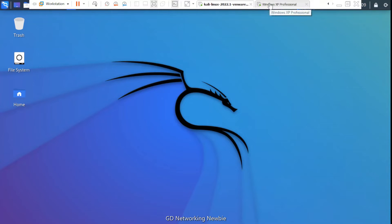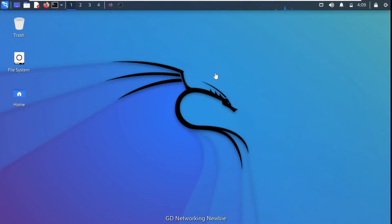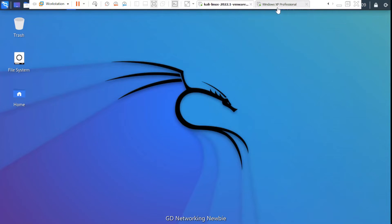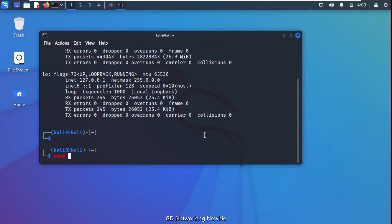After this I'm going to run the nmap tool to scan all available ports and services on this Windows XP machine. I have a detailed video about this exploit and the vulnerability in XP, which I'll link in the description. Now we run the nmap command with the version flag to look at the version numbers of services running on the target machine, giving it the target IP address, and press enter.